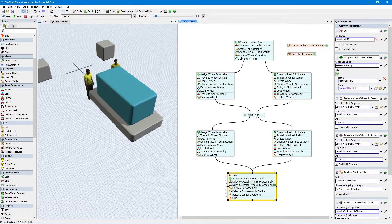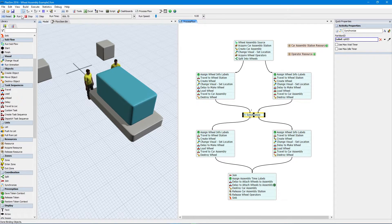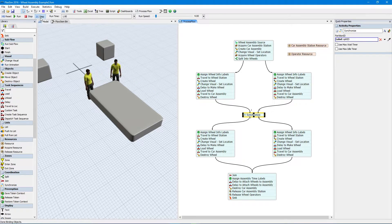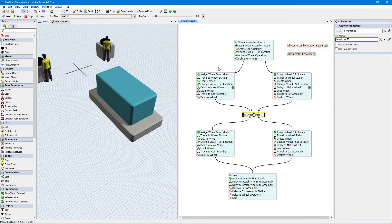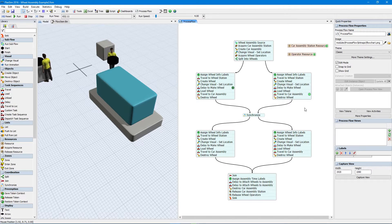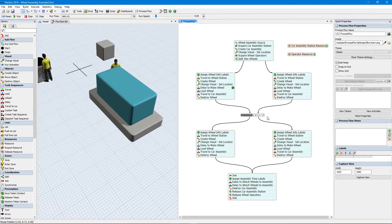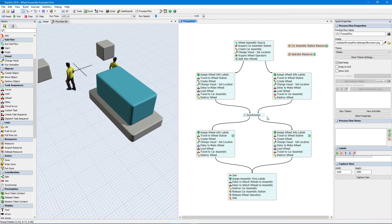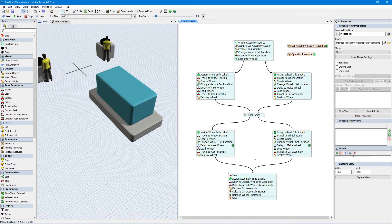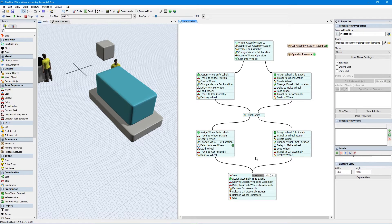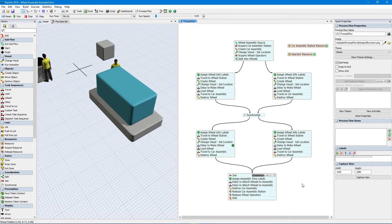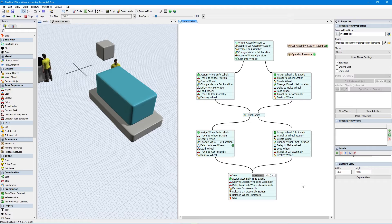The final activity, Synchronize, works like the join activity, with the exception that the split tokens don't actually join together. They simply wait for the appropriate amount of tokens to show up. And once this synchronization is complete, they're released through outgoing connectors to the next activity. You might find several synchronized activities in the process between a split and join activity.